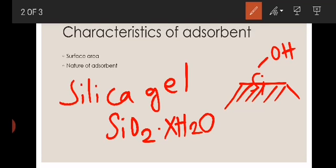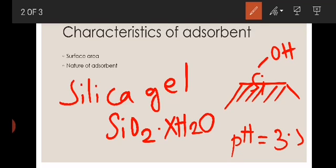Silica gel behaves as a weak acid due to its pH of approximately 3.5, ranging from 3 to 5. So it also acts as a weak acid.